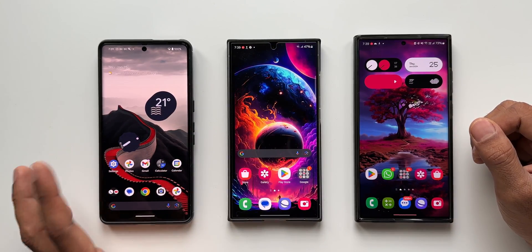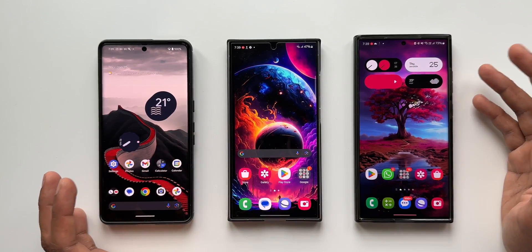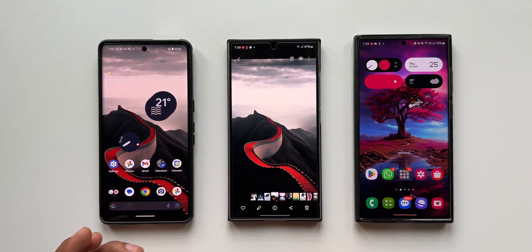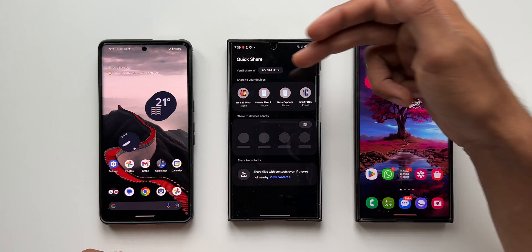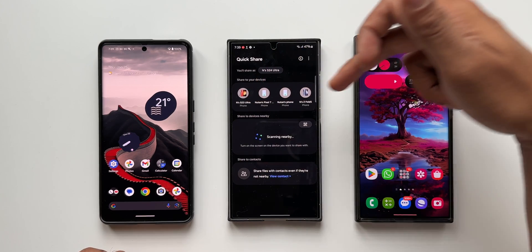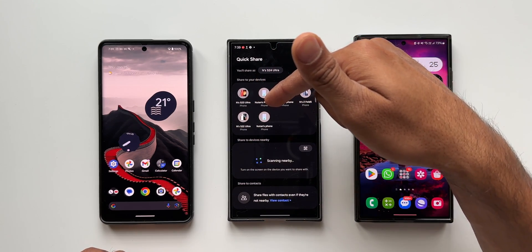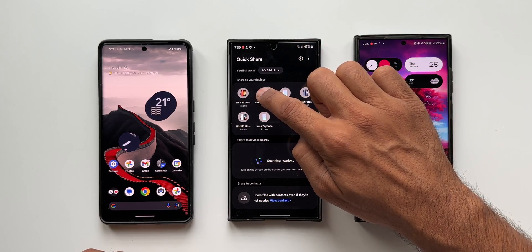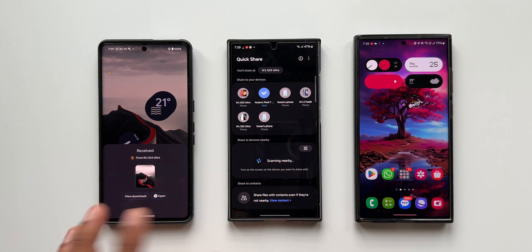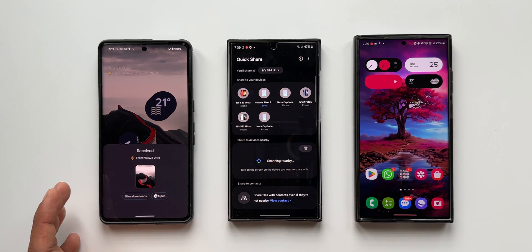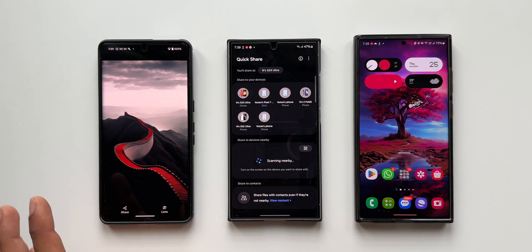Now I have a Pixel phone here, and we're going to share files between these devices. I'll tap Share and tap Quick Share on the S24 Ultra. You can see the Samsung Galaxy phones listed — the S23 Ultra and a few others — and also the Pixel 7. When I tap on Pixel 7, the file is transferred through Quick Share to the Google Pixel phone — not through Nearby Share. It's been received, and I can directly open it on the Pixel phone. That is just fantastic.